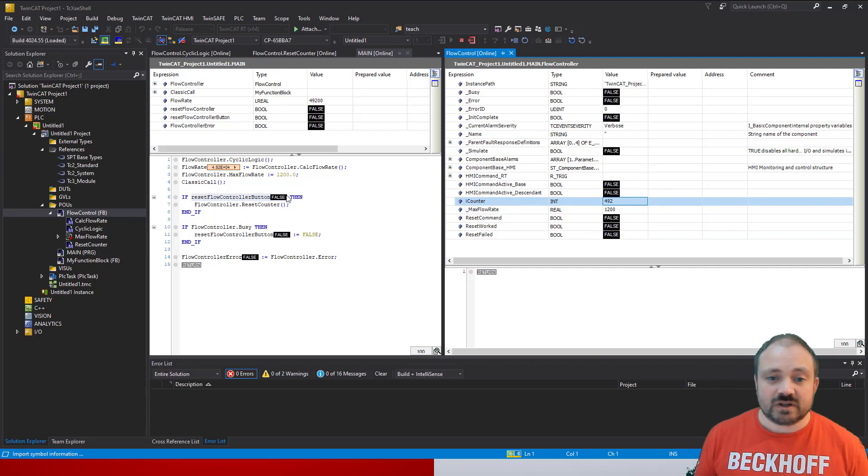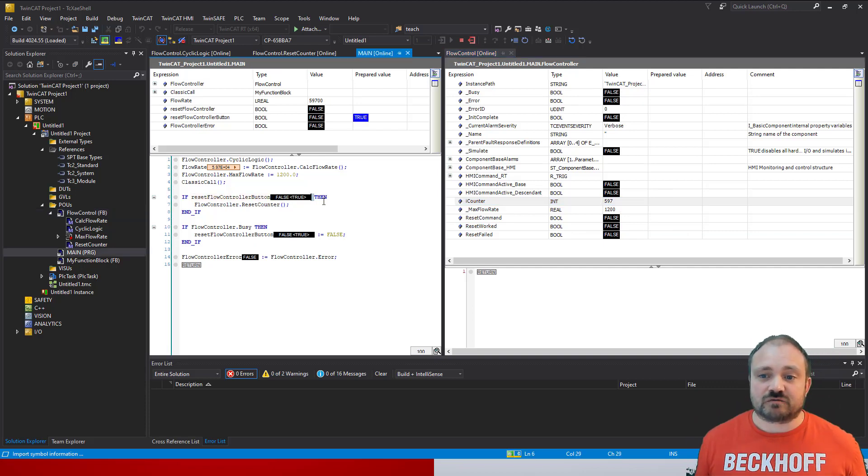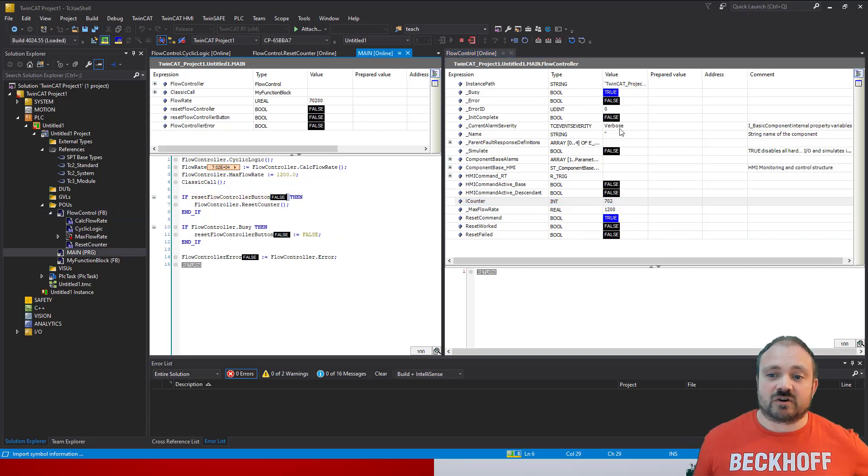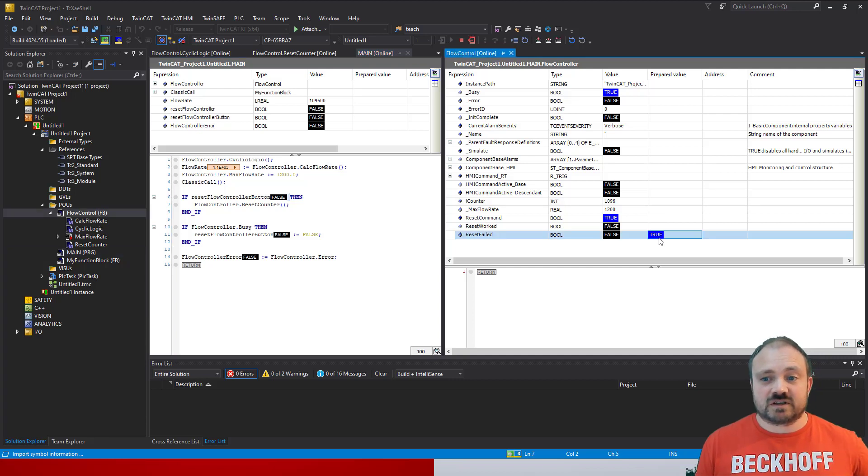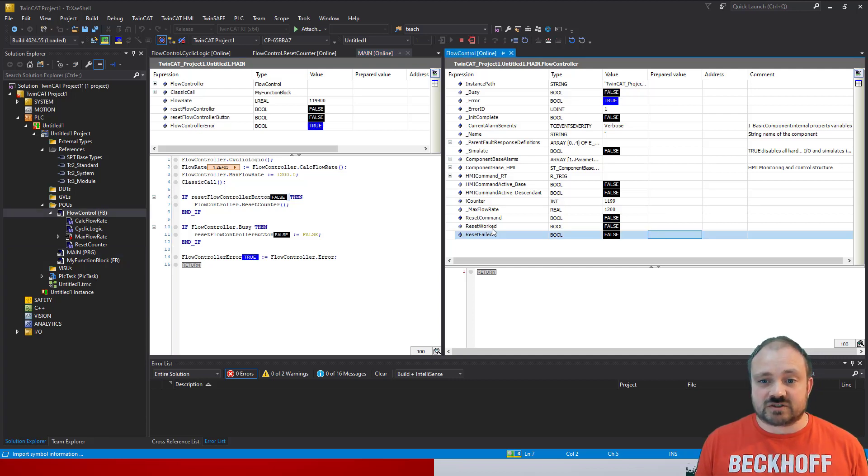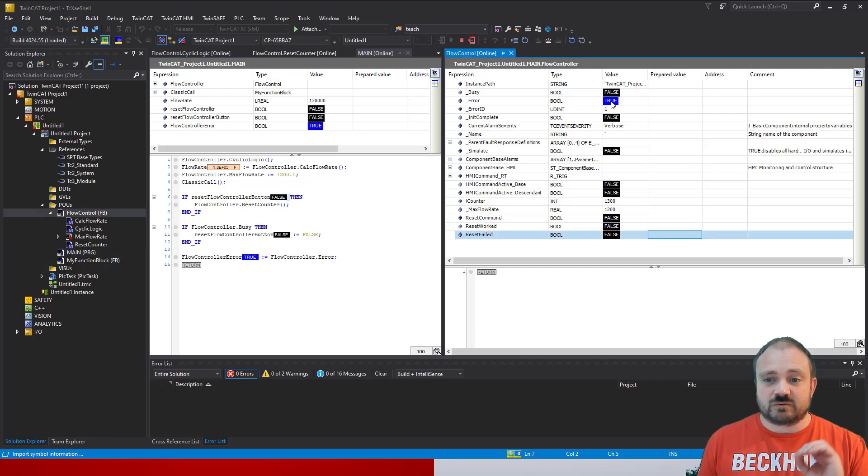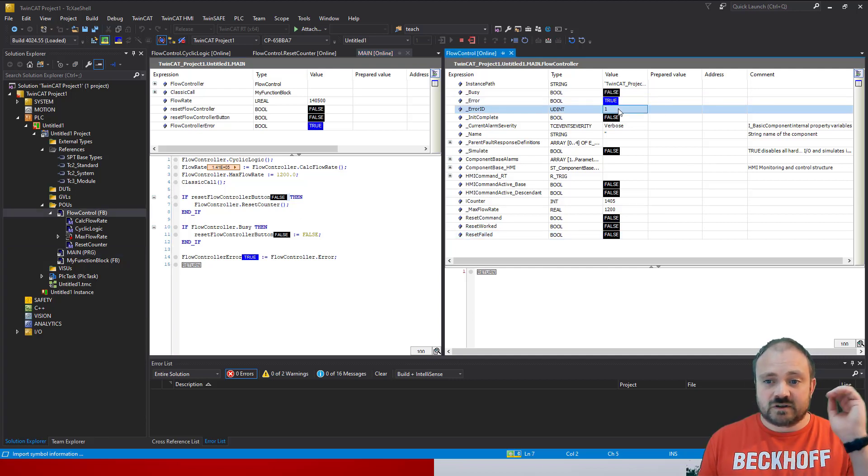And we're then going to command the reset worked, and you can see then the eye counter got set to zero, the busy flag went false, and the error ID was still zero. Let's do the opposite, do a reset failed, and trigger that return.